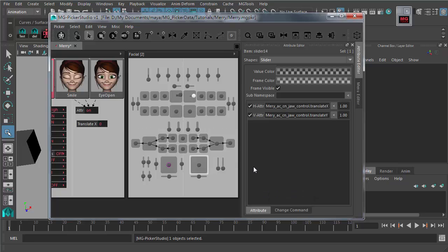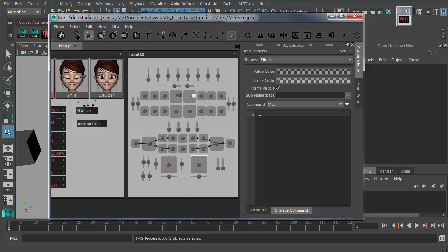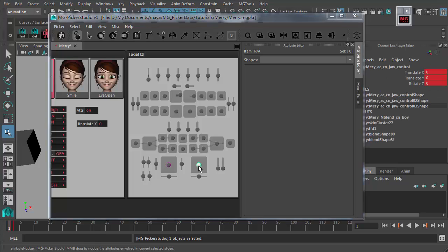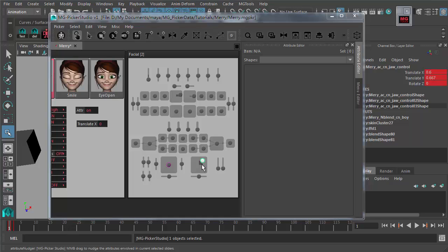Another thing to mention is the change command. In the data area attribute editor when a slider is selected, there is an attribute tab and a change command tab. You can input code here, and it will be executed when the slider handle is moved and released. When you grab the slider handle and move it, the command won't execute. But when you release the mouse and the slider attribute actually changes, the change command will be executed.